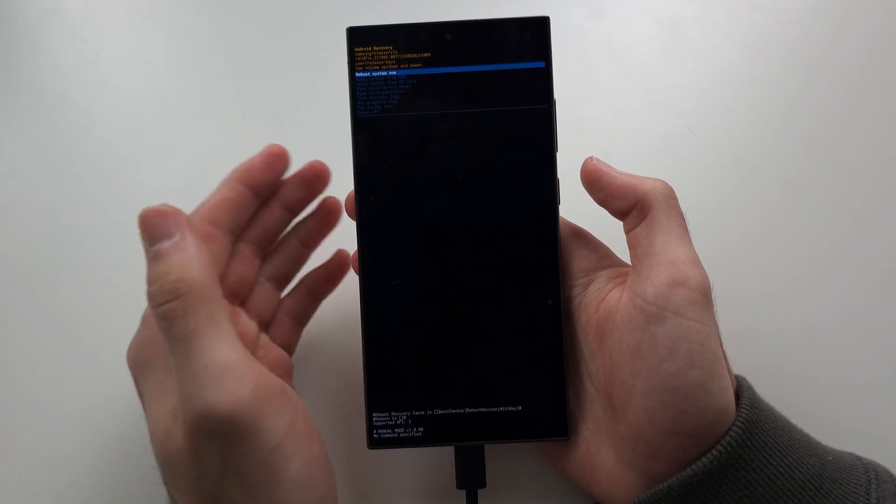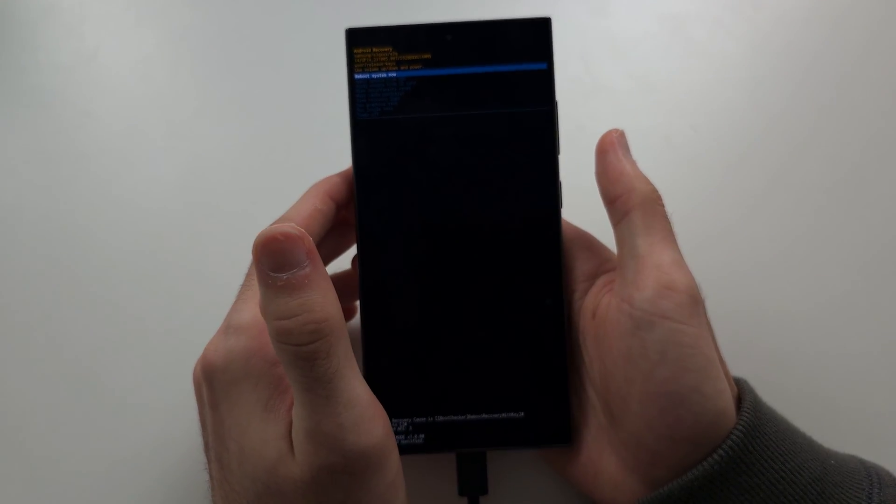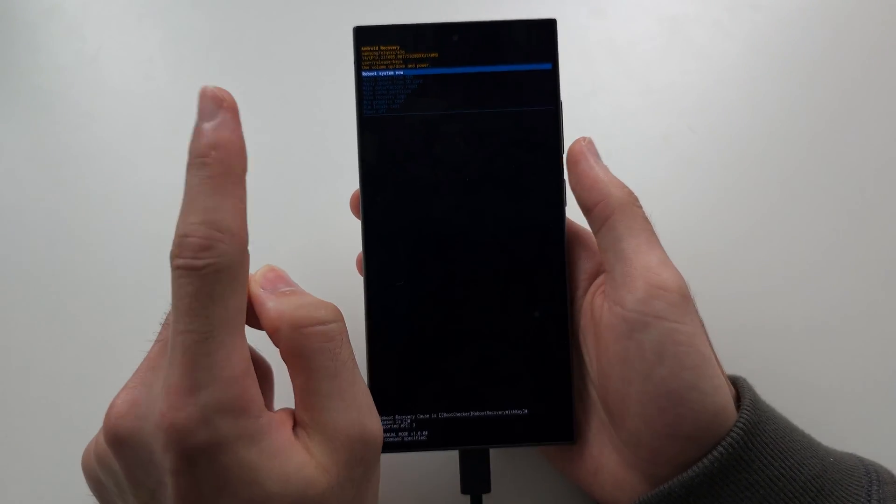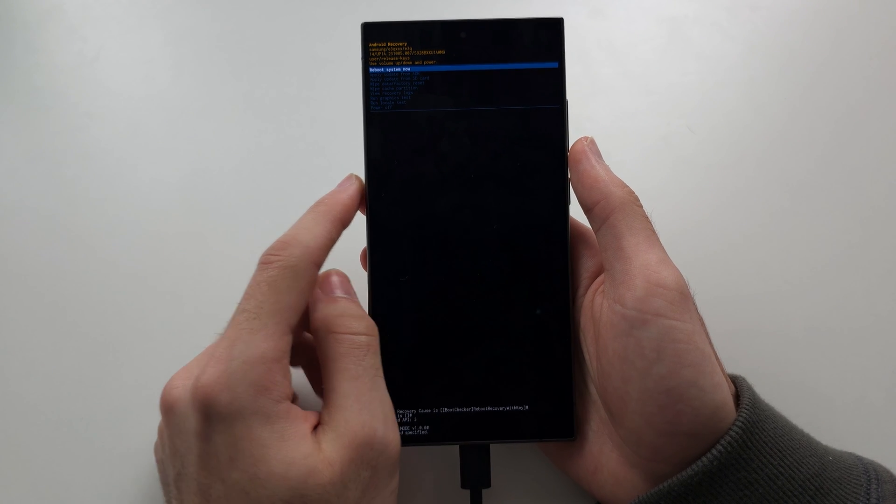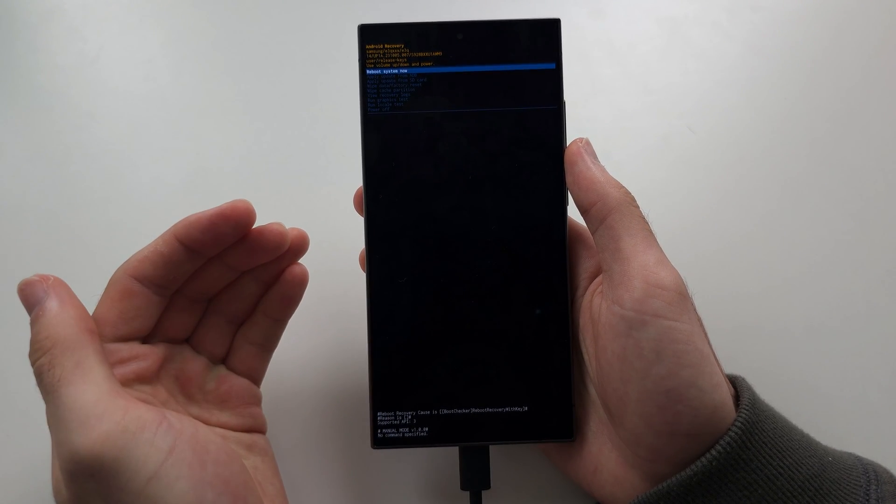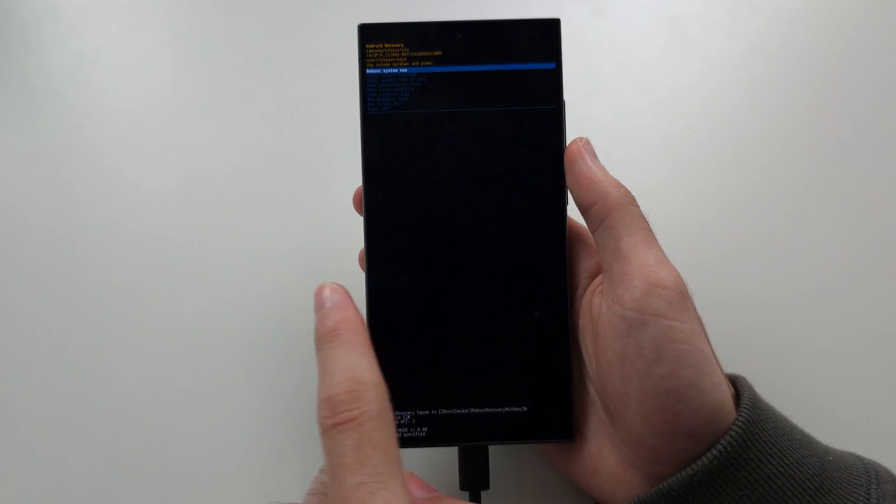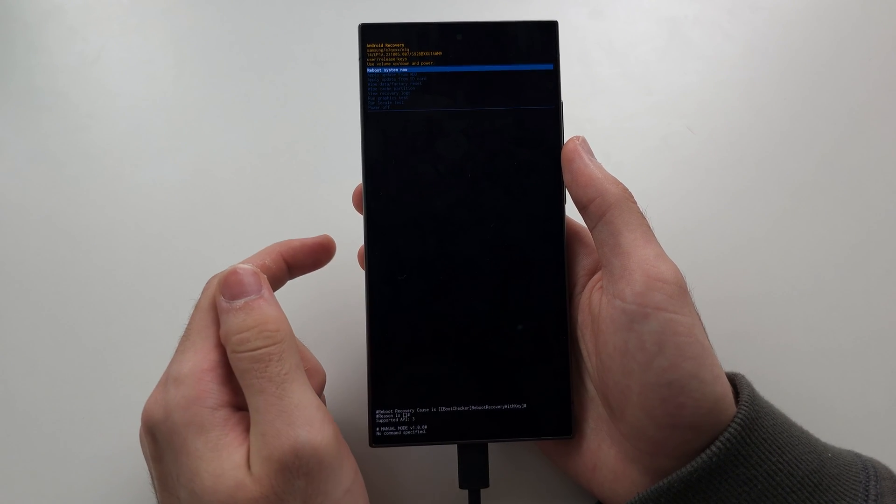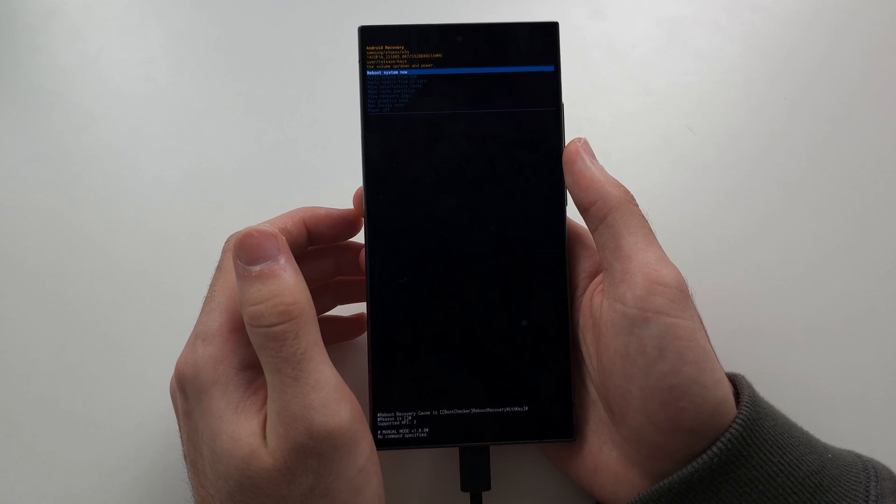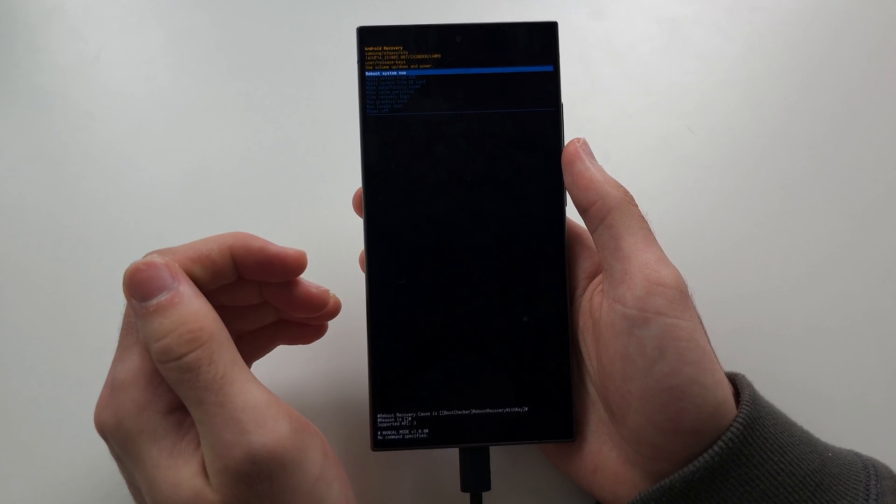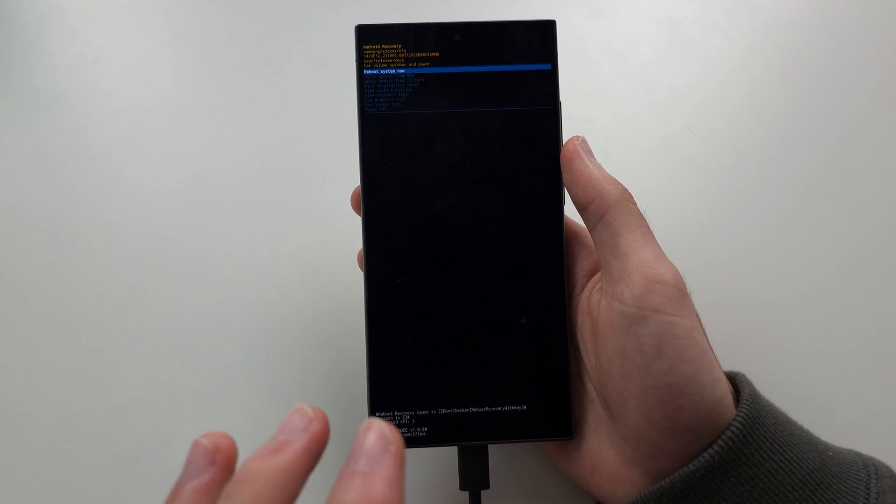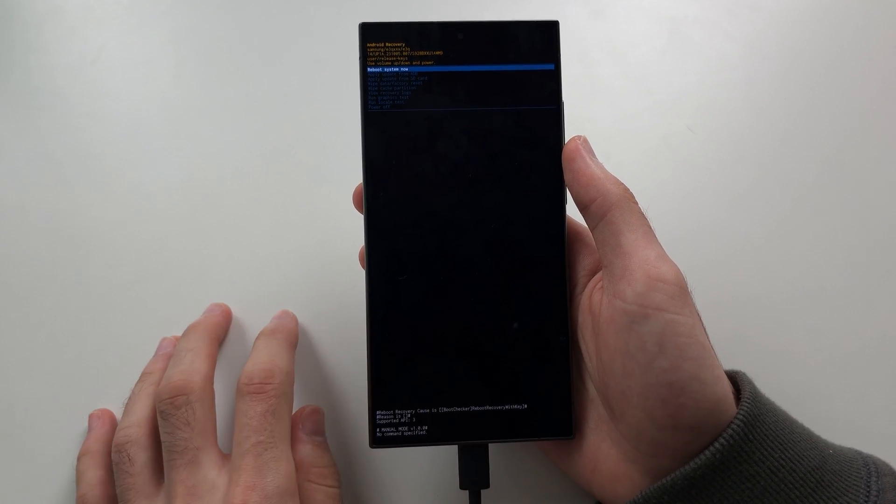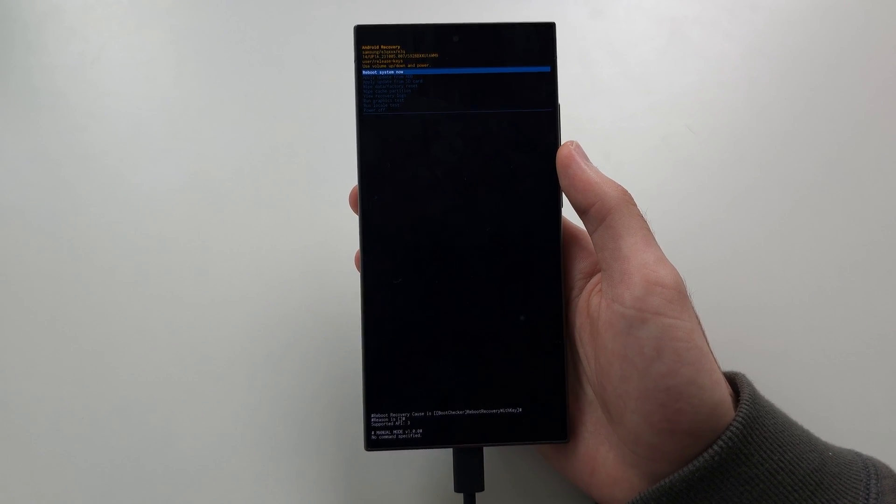Once the reboot is done, your phone is going to be factory reset. Now one important thing to know is if you are doing this to sell your phone, just set up the phone. And if it asks you to re-enter in your Google account or re-enter in your Samsung account, just make sure you do that. Otherwise, the phone is going to be locked and the new owner will not be able to use it.